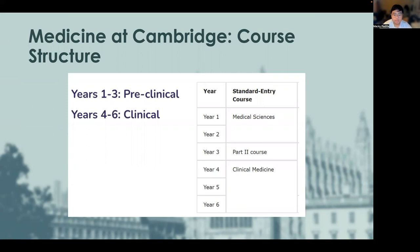With the first half being the pre-clinical course, where you learn the medical sciences, and the second half being the clinical portion, where you see patients and learn the practicalities of being a doctor. The Part 2 course is the intercalation year, where you pursue another subject, typically related to medicine, and as part of that, you will receive a Bachelor of Arts degree at the end of the third year.